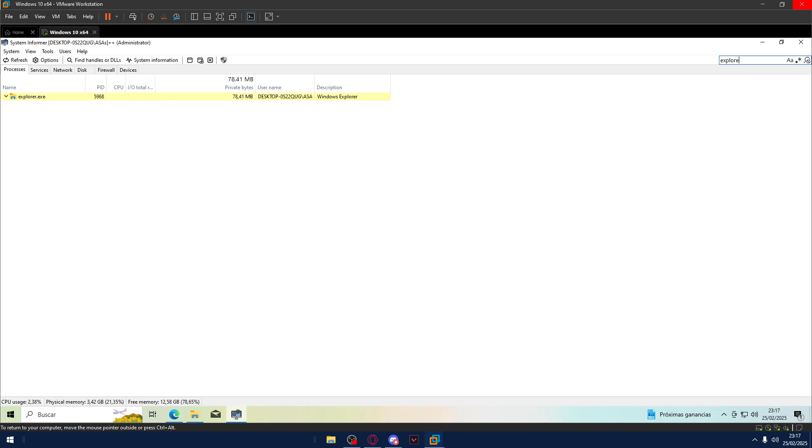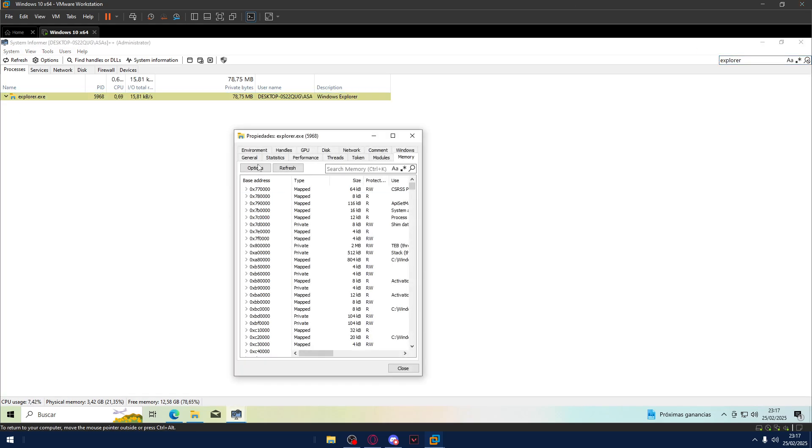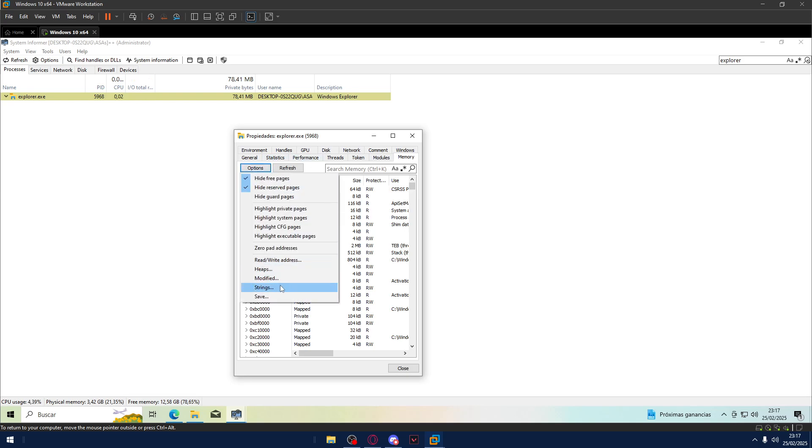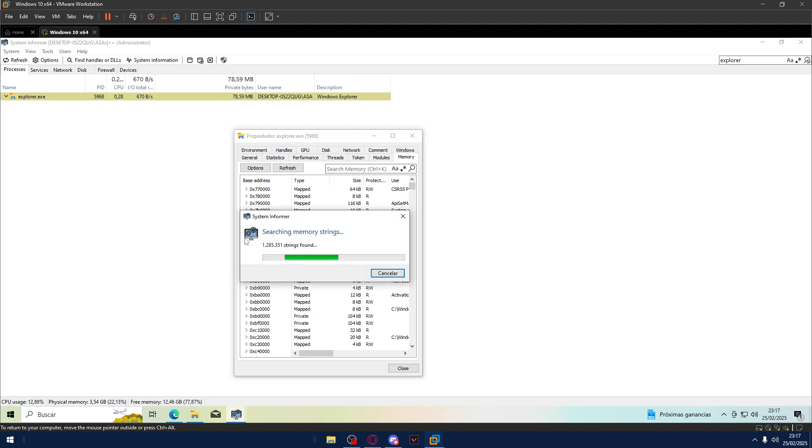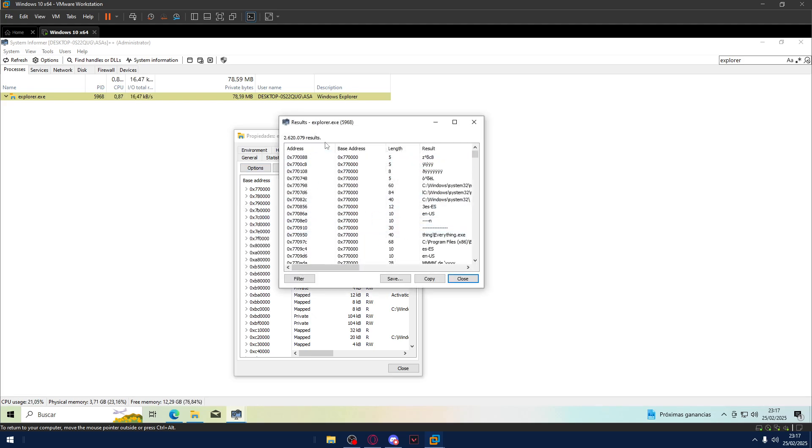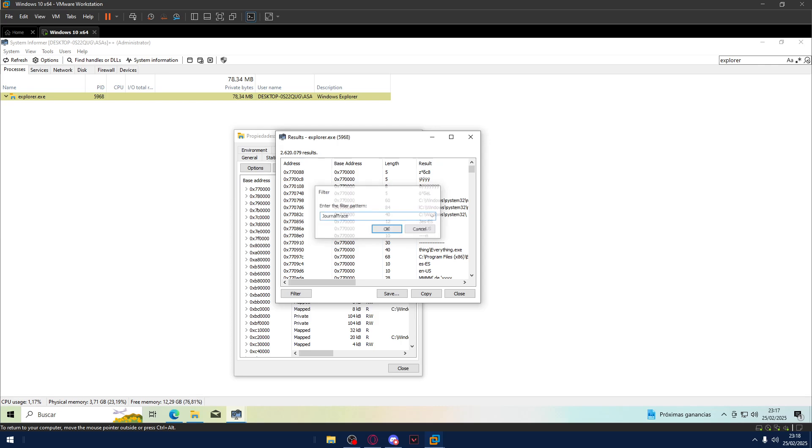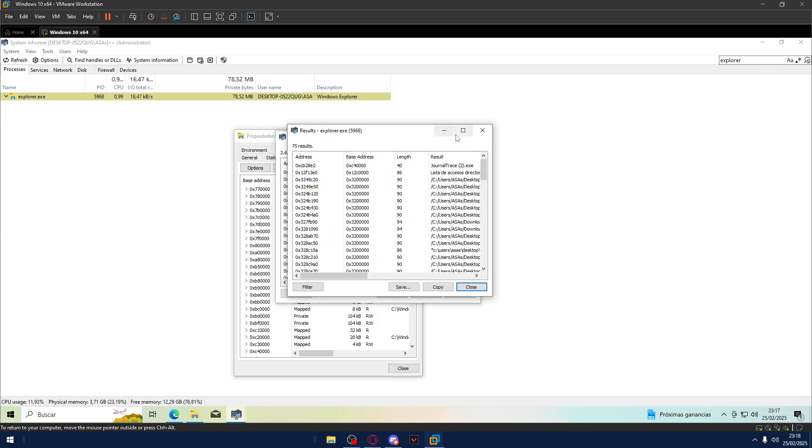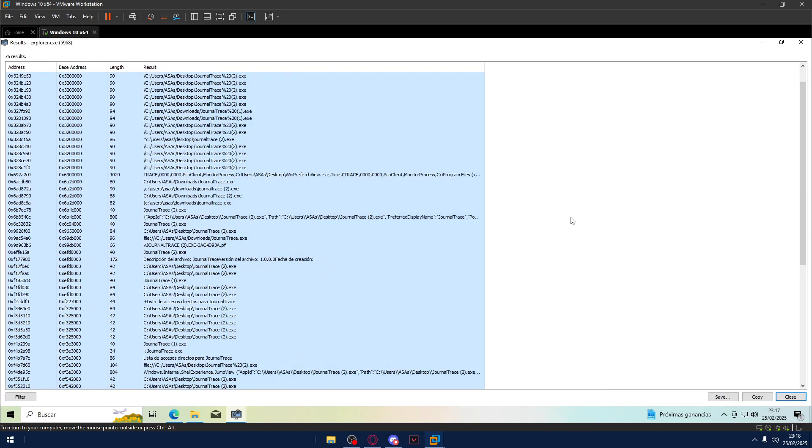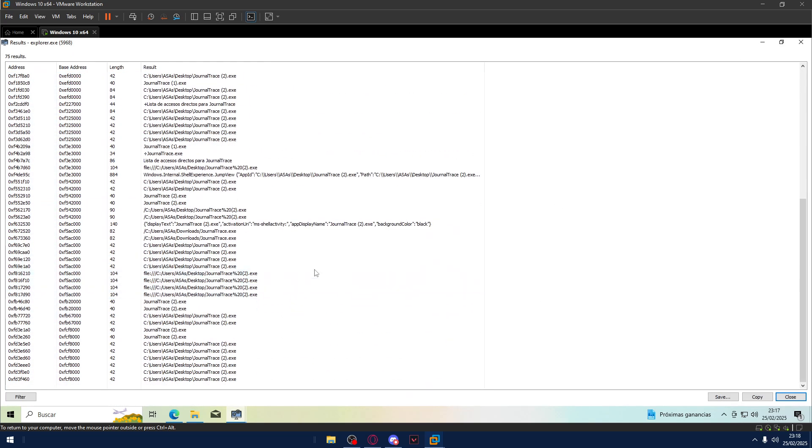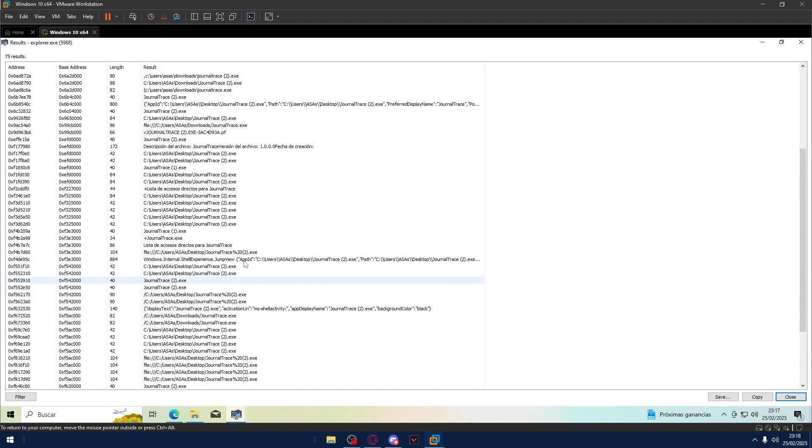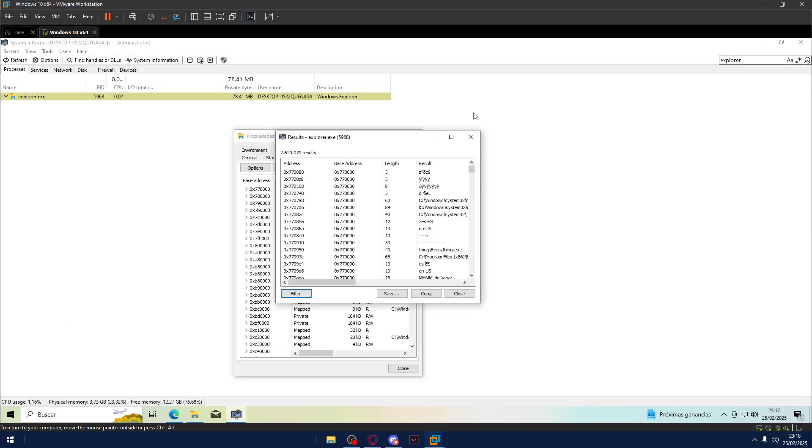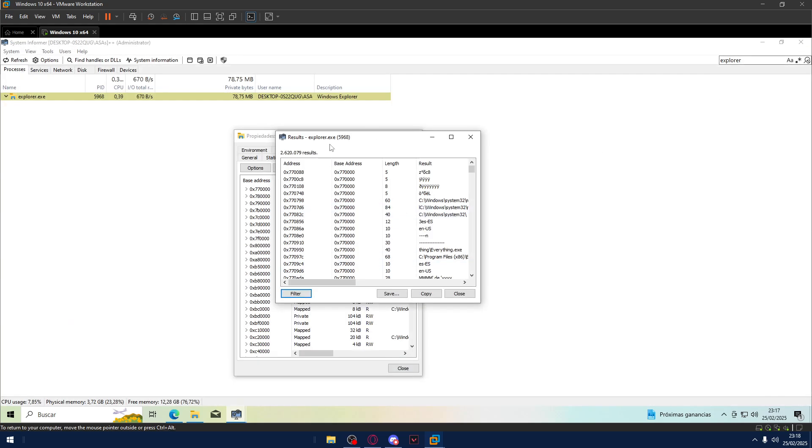This time I will go to Explorer. You double click. You go to Memory, Options, Strings. You see String Search. Minimum length 5. Extended Unicode. Mapped. Okay. You let it dump all the results. Then you filter now. Journal Trace. And now it will appear all here. All the strings with Journal Trace in its string.